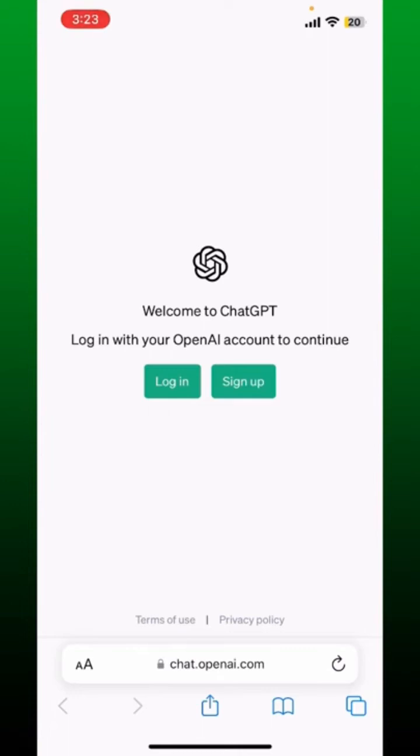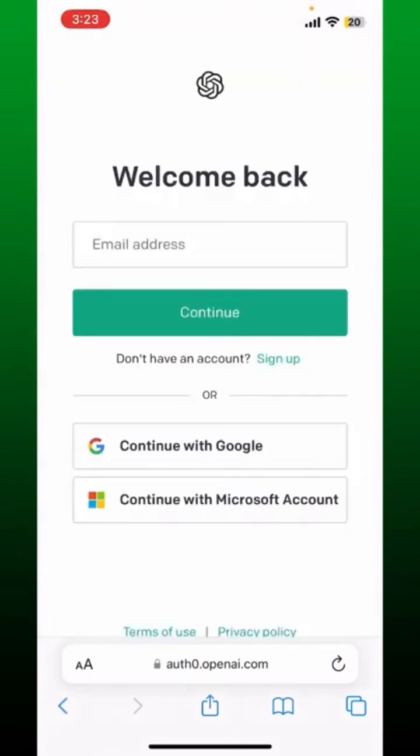Tap the sign up button and follow through the registration process. If you already have an account, tap login. You can log into your account by entering an email address and password associated with your OpenAI account, or you can tap on the continue with Google or the Microsoft account button.